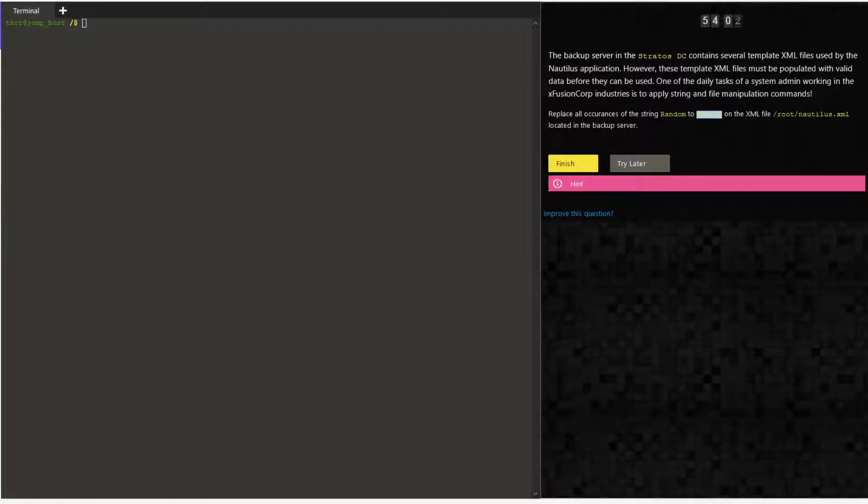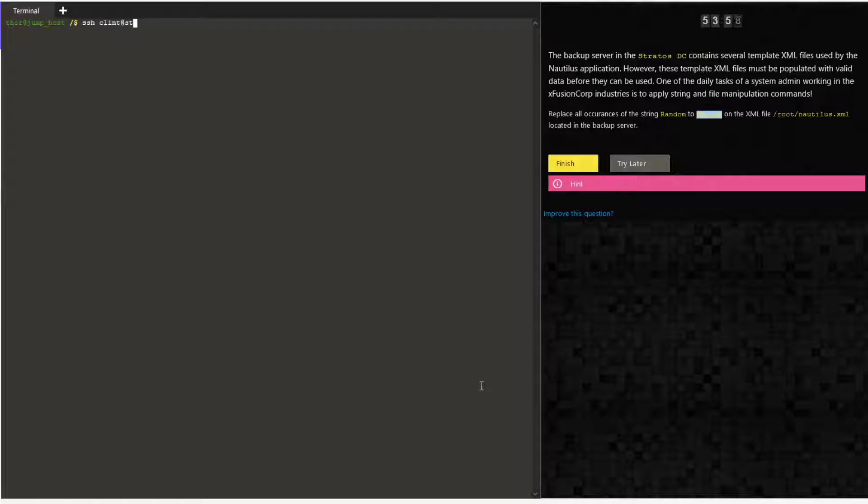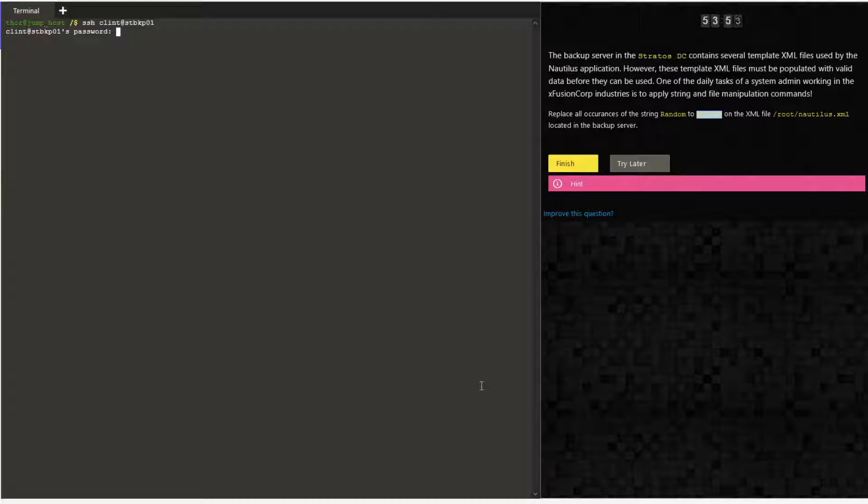Hello guys, welcome to today's task. Today we are going to find a specific file and then replace a string with another string using vi editor. First, login into the server. The server in our task is stbqp01.